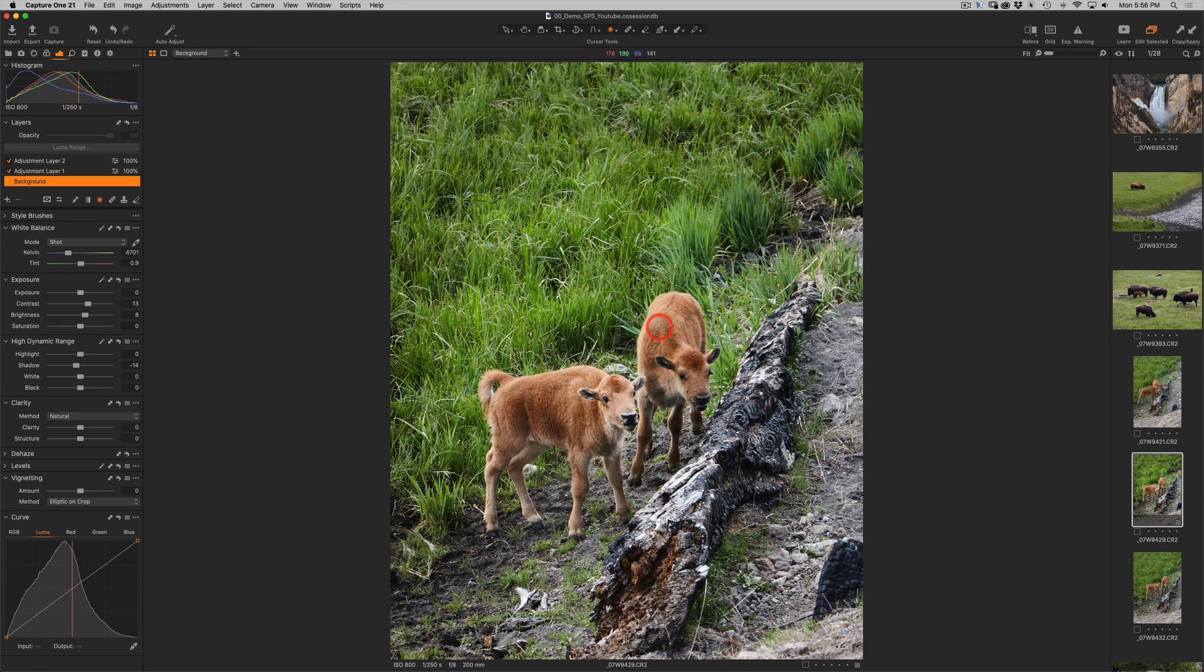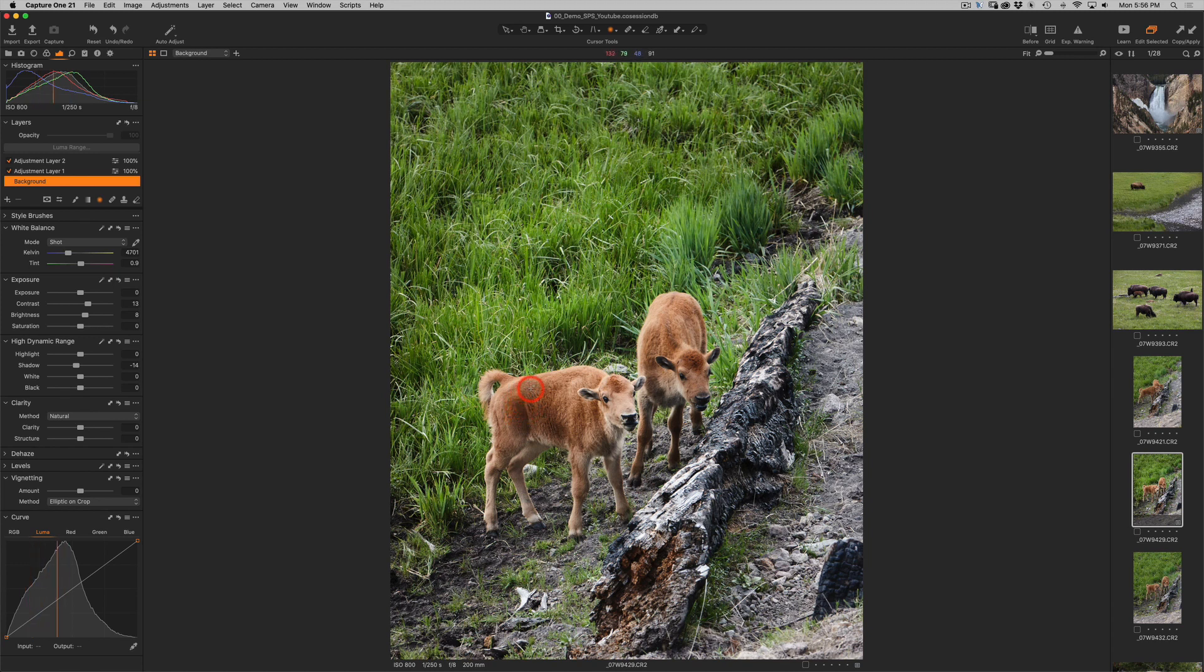So looking at these baby bison, they are definitely a different color than the grass. How can we utilize the fact that they are a different color to create a mask?